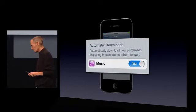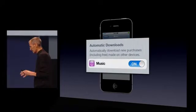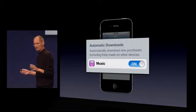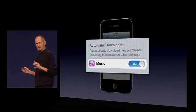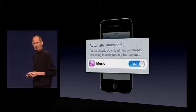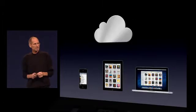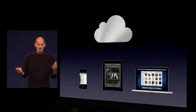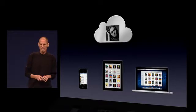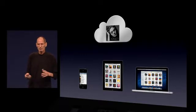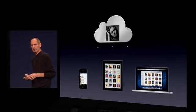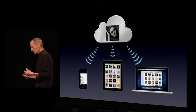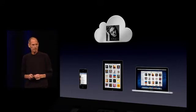And now, any song I buy on any device will automatically be downloaded to all my devices. So when I want to buy a song — in this case an Adele song — it will push it to all of my devices.